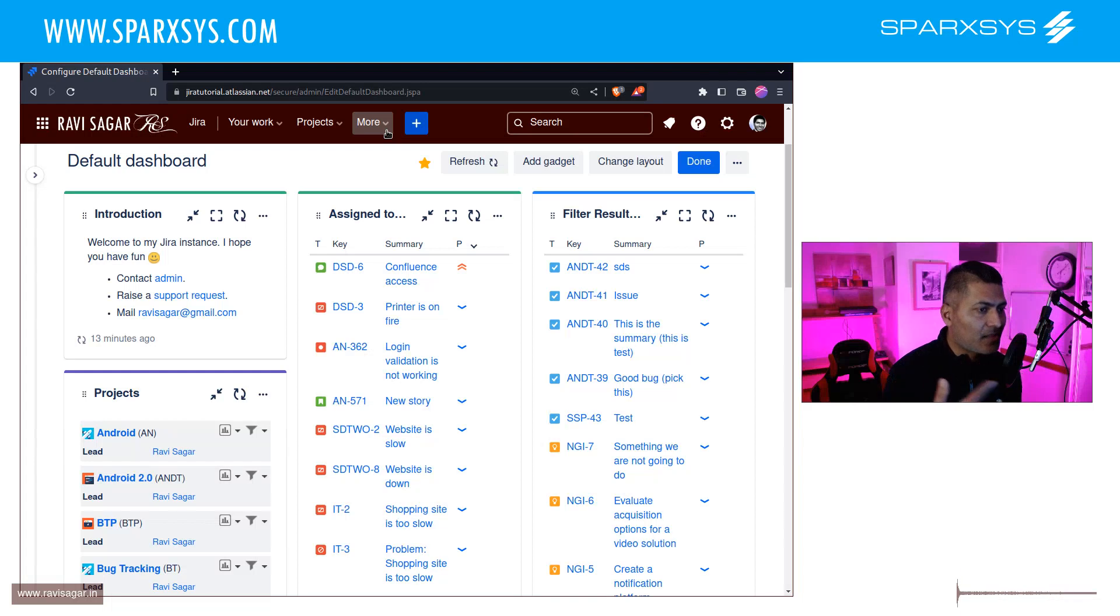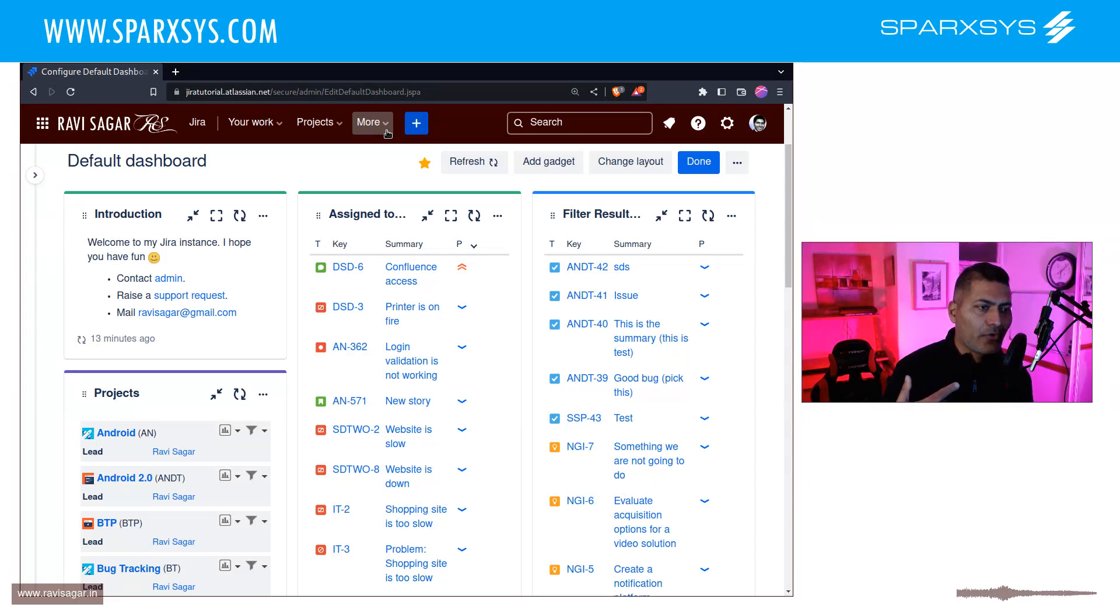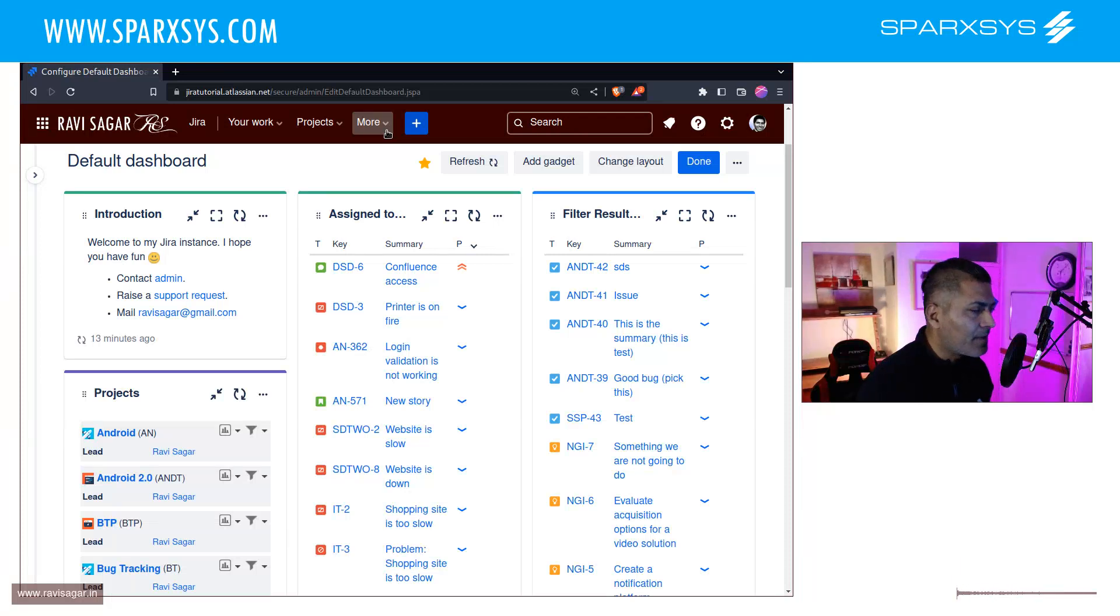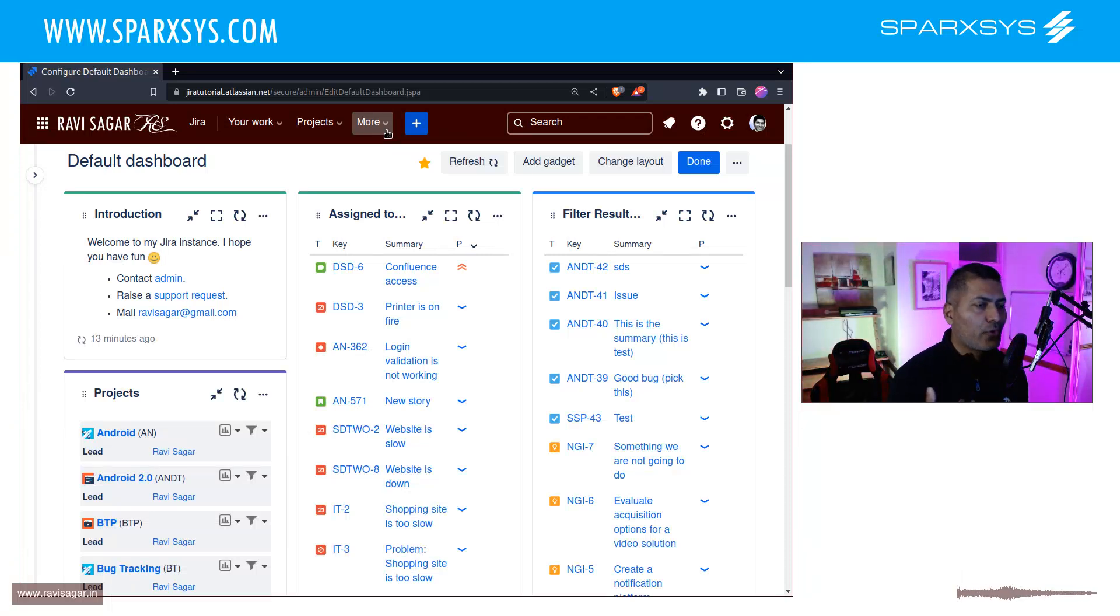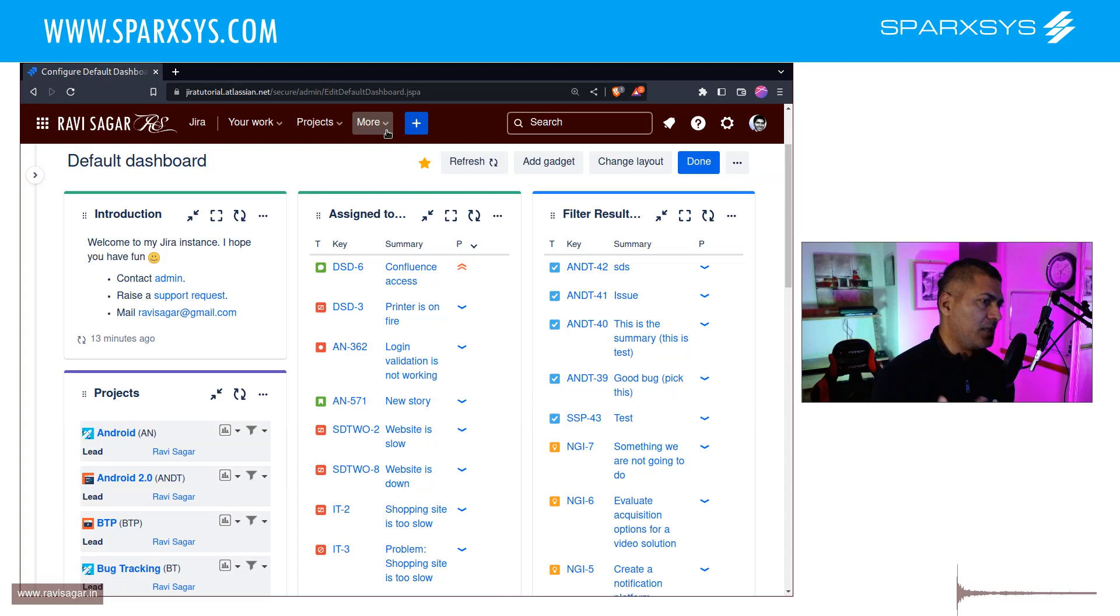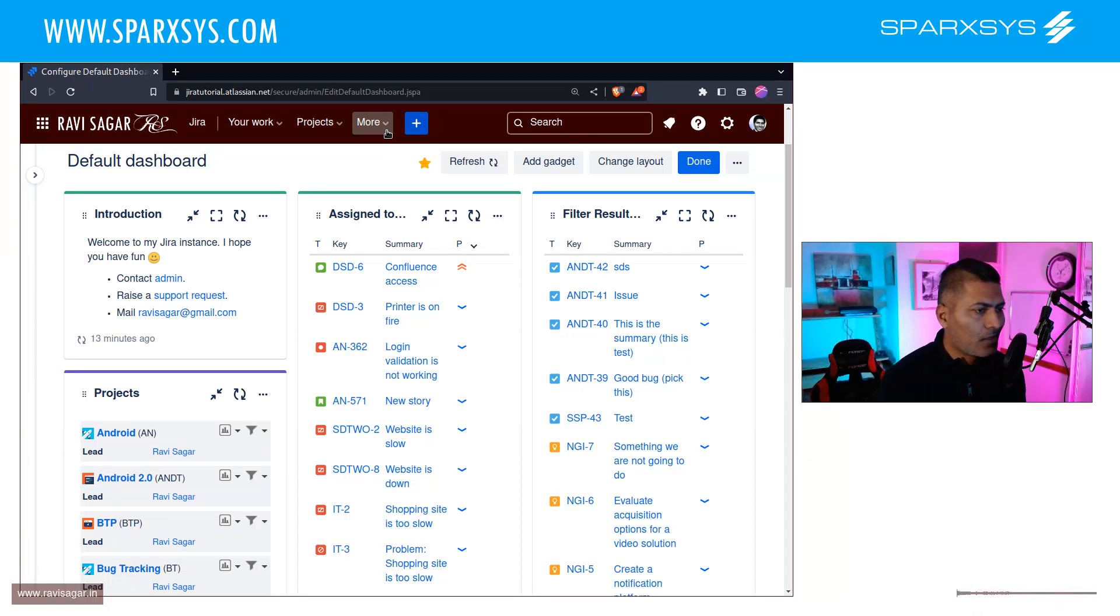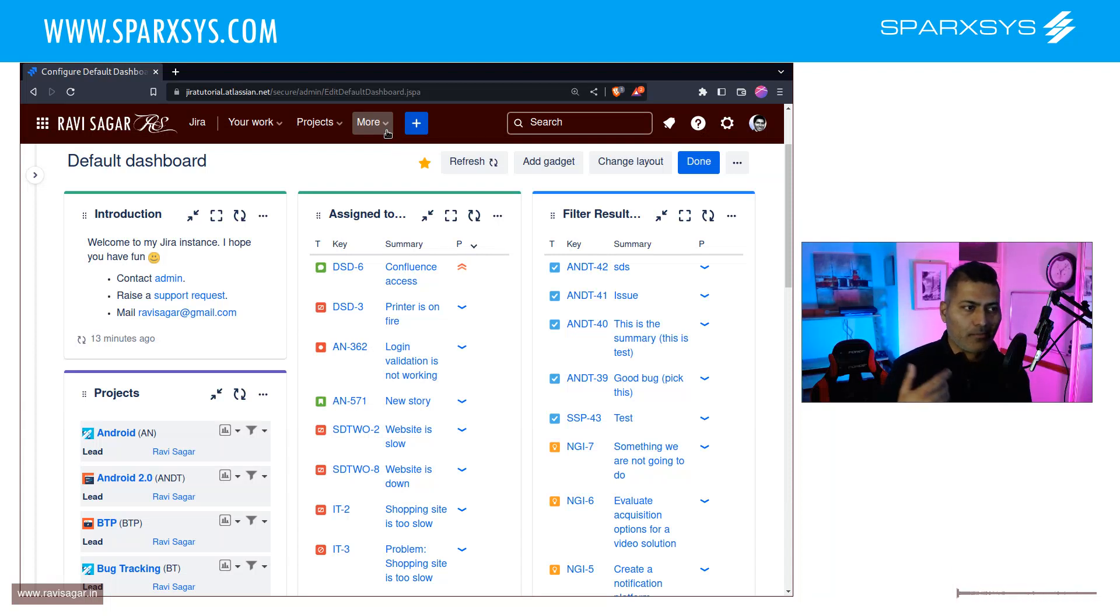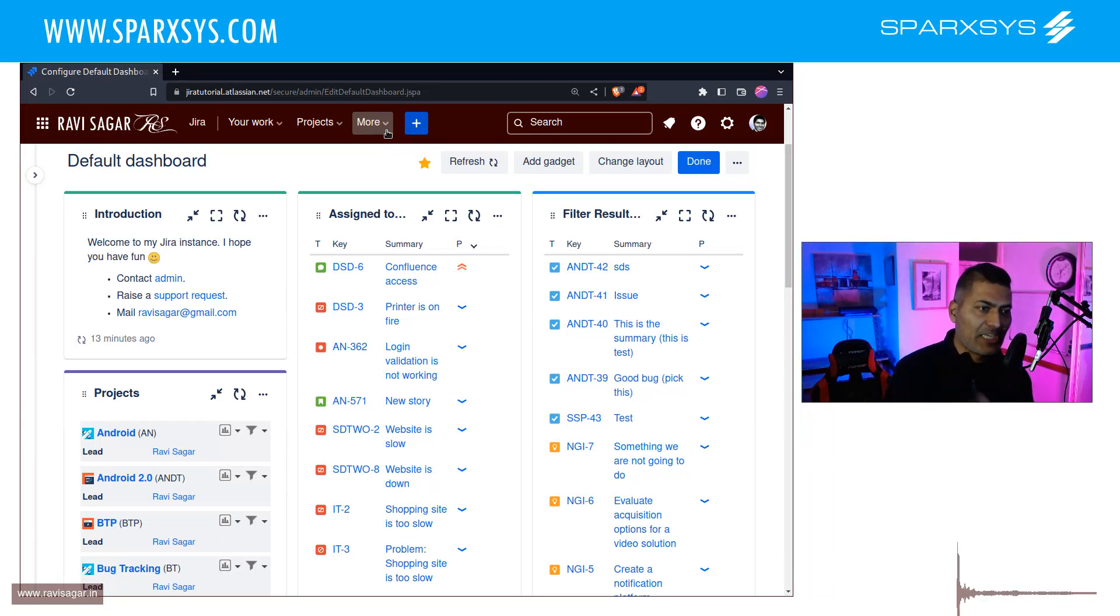Now, whenever the user creates the issue, if they forget, or if they don't really have the epic link filled in, they might not see the issues immediately. Now, of course, when you raise a new issue in Jira, it is not really super difficult to find your own issues that you raised, because you can find it by writing a simple JQL.